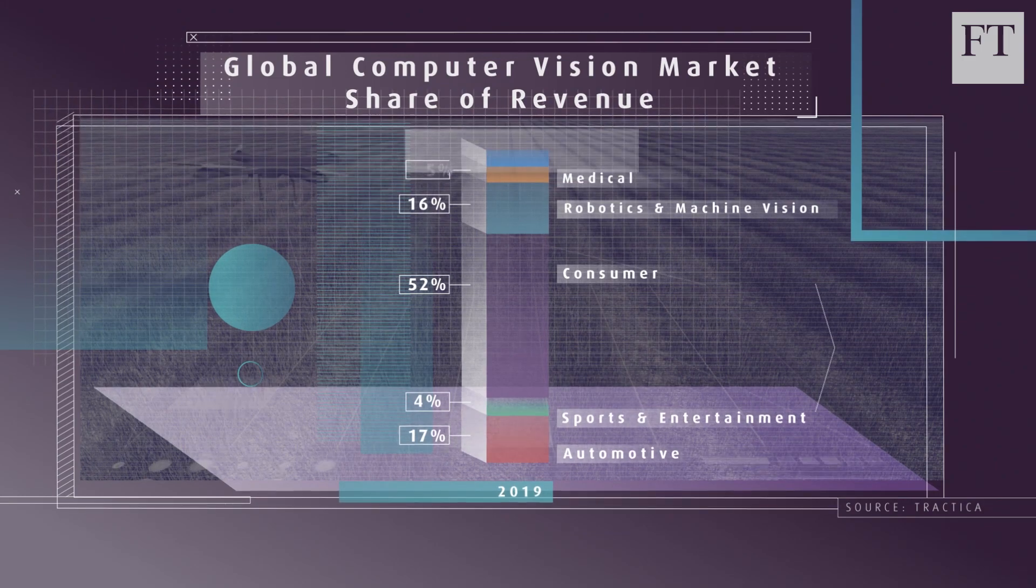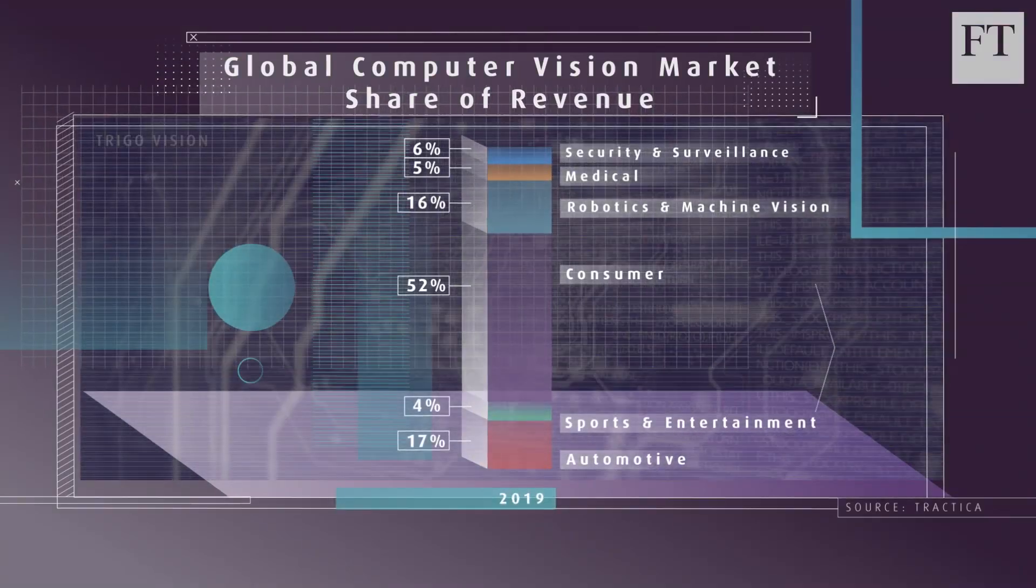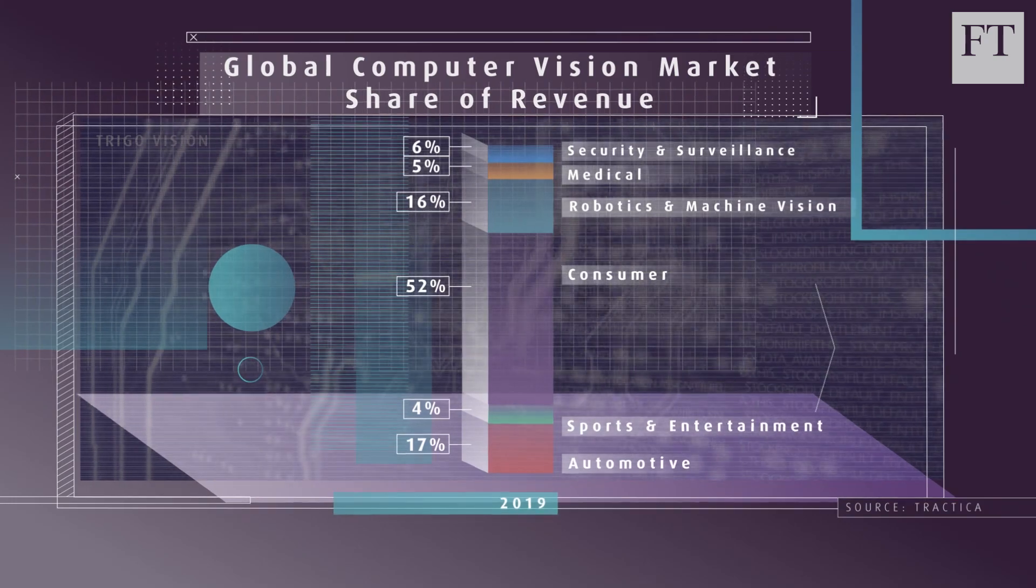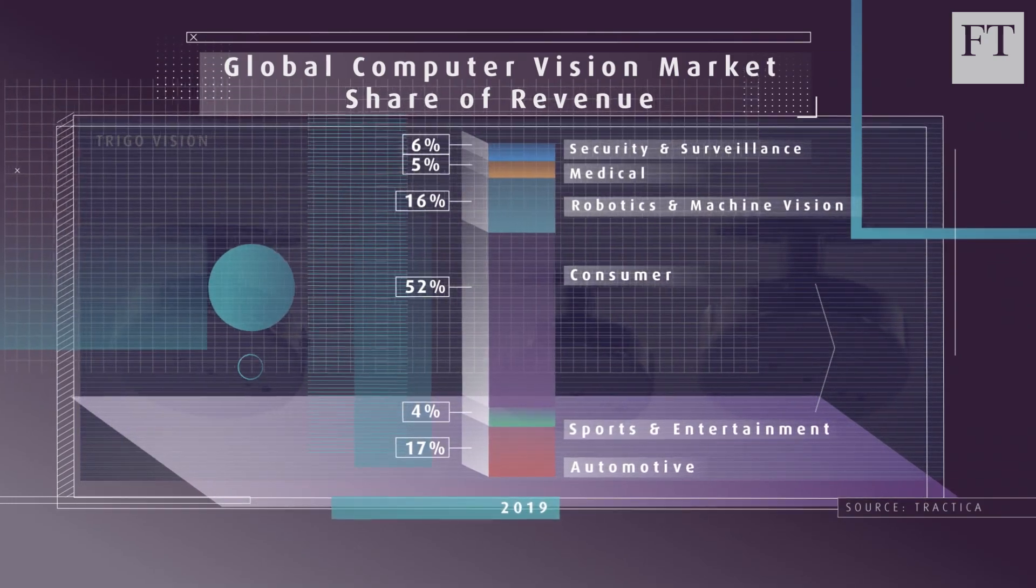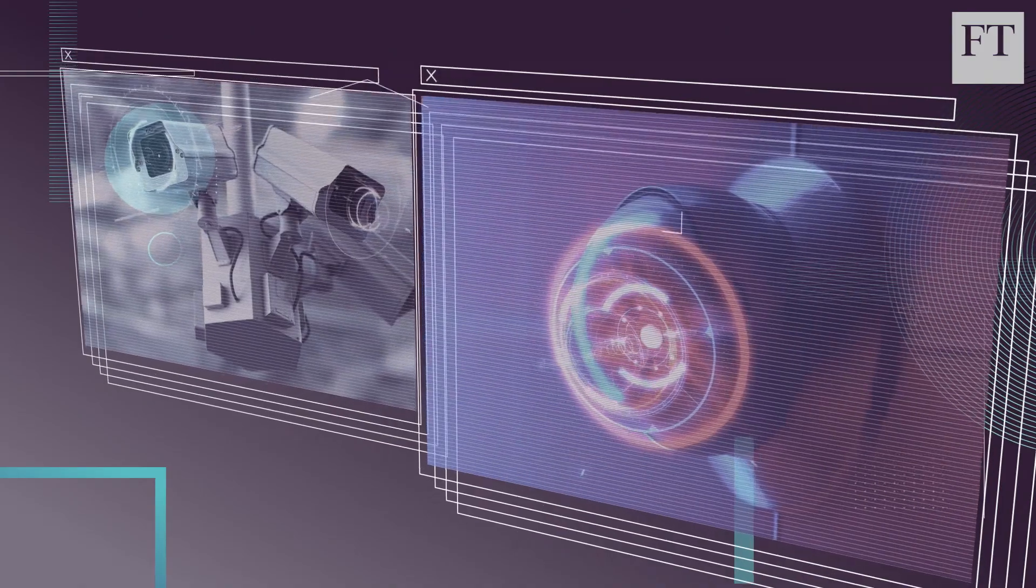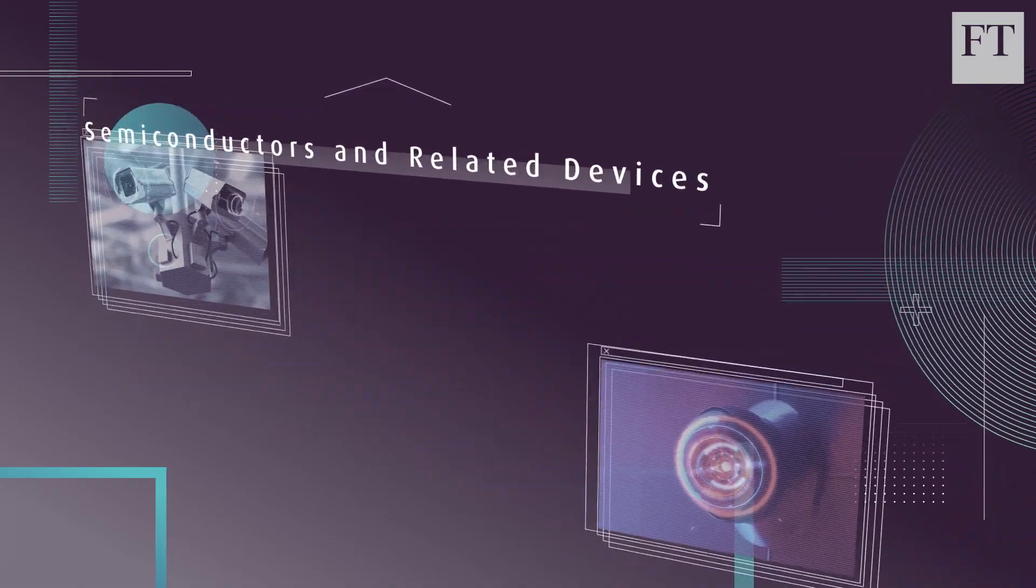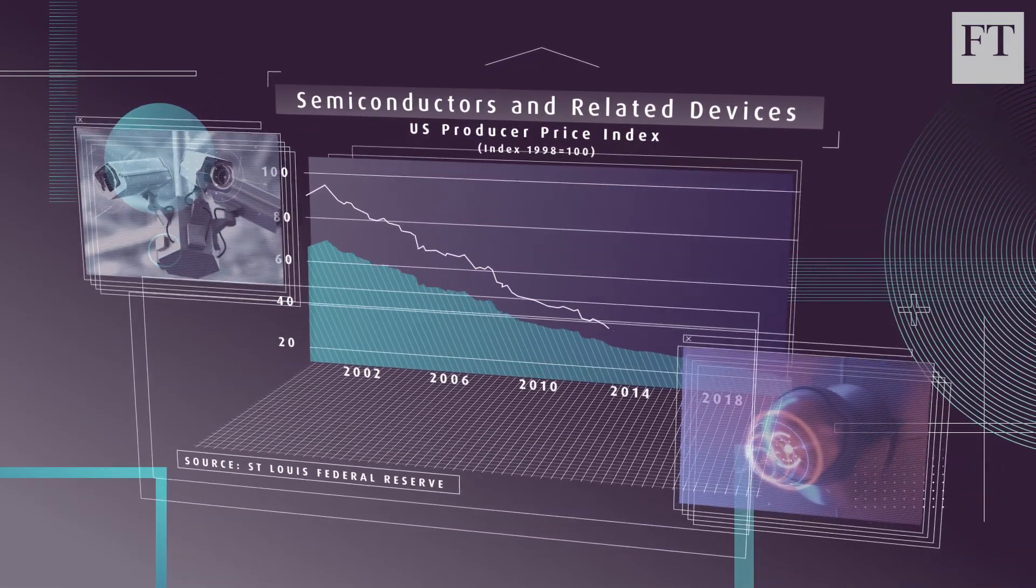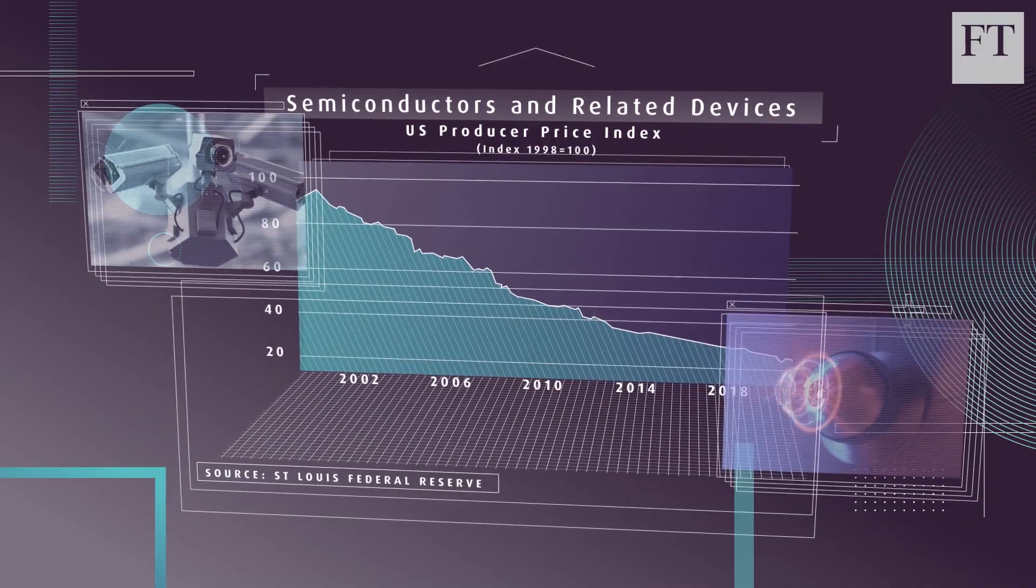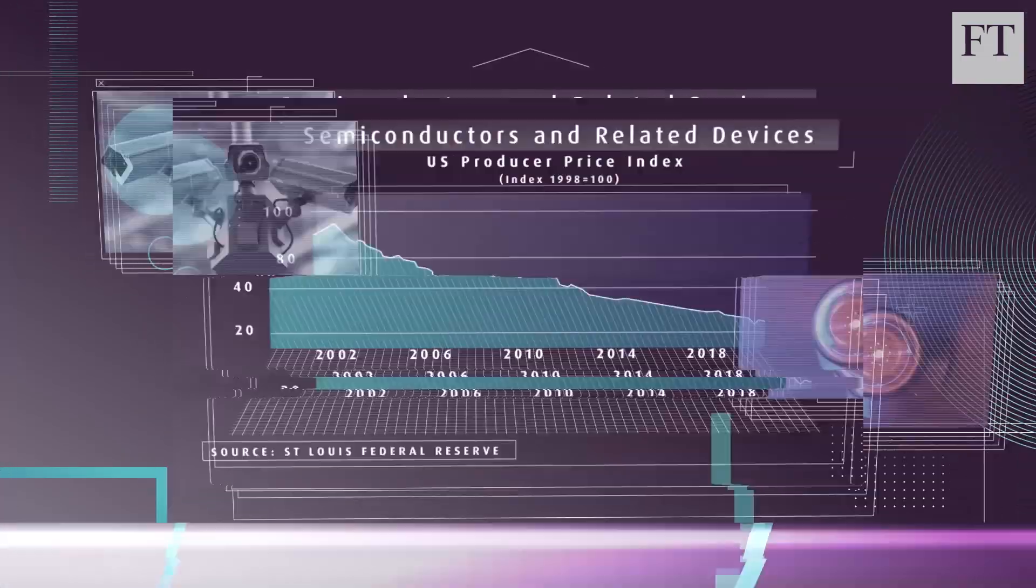All of these applications share the need for computers to figure out what their cameras are seeing, and for those computers to tell them what to do next. This phenomenon is powered by a new generation of sophisticated cameras, especially on smartphones, just as the vast computing power needed to process millions of images has become much cheaper.